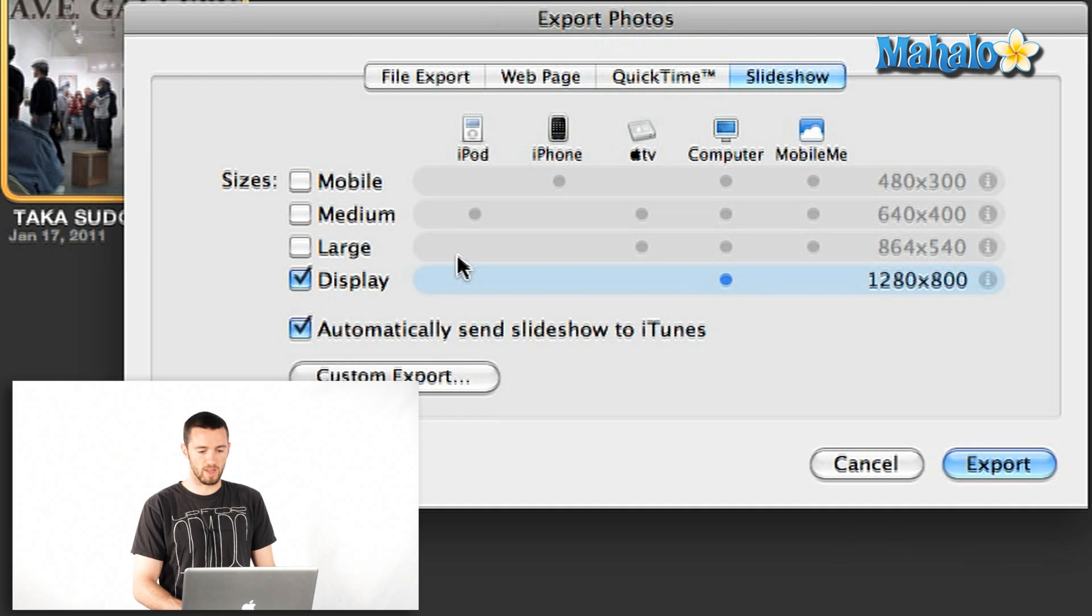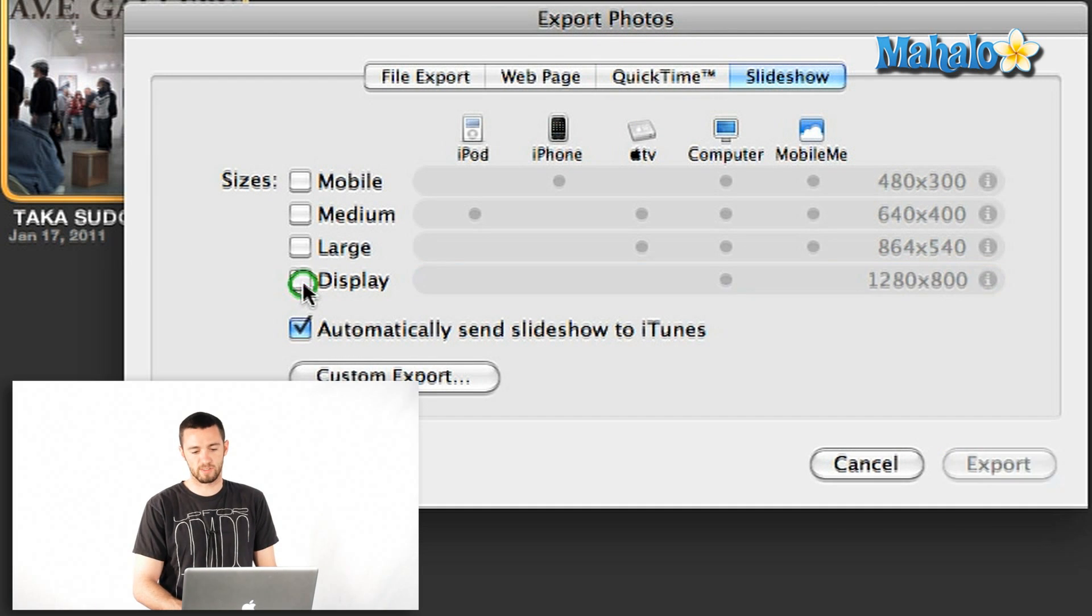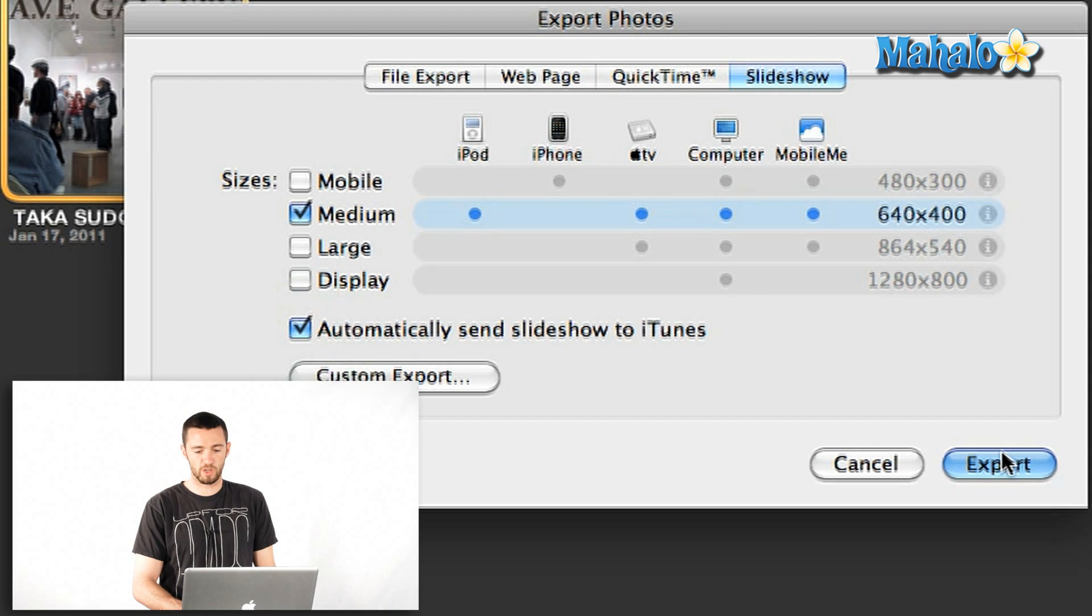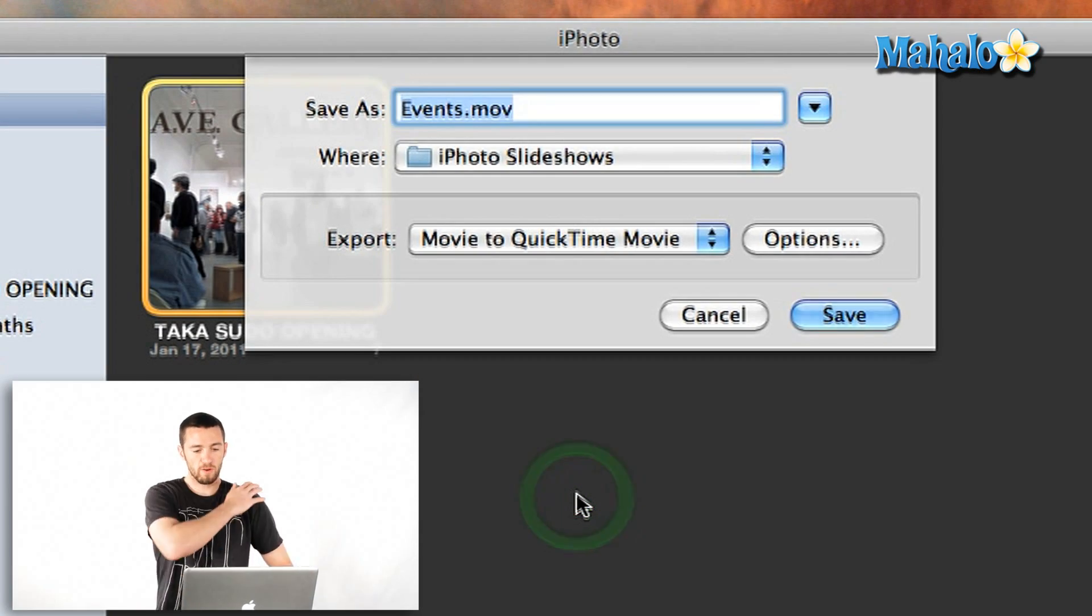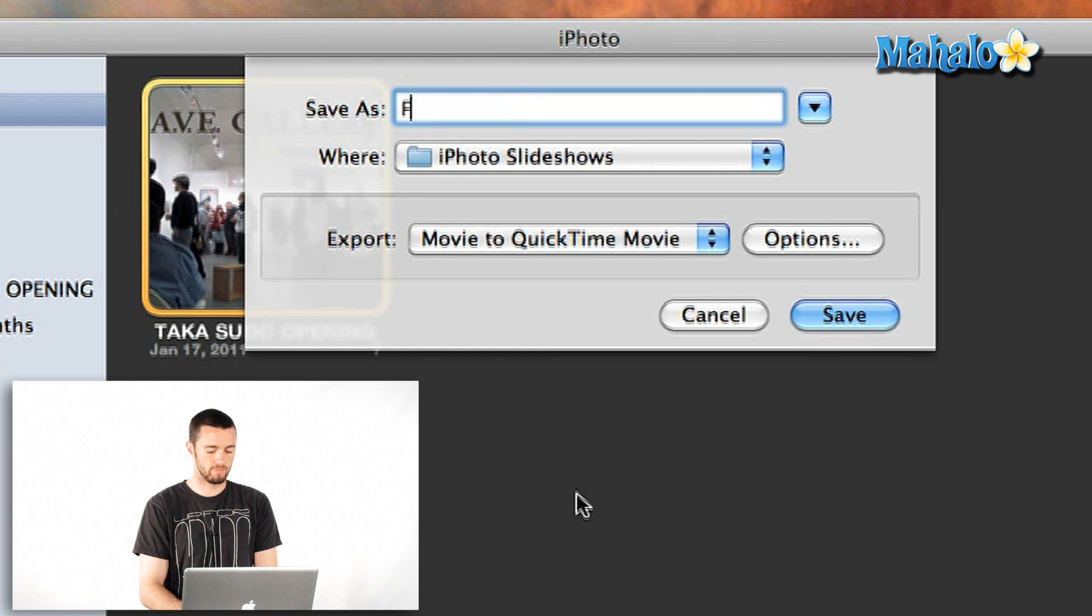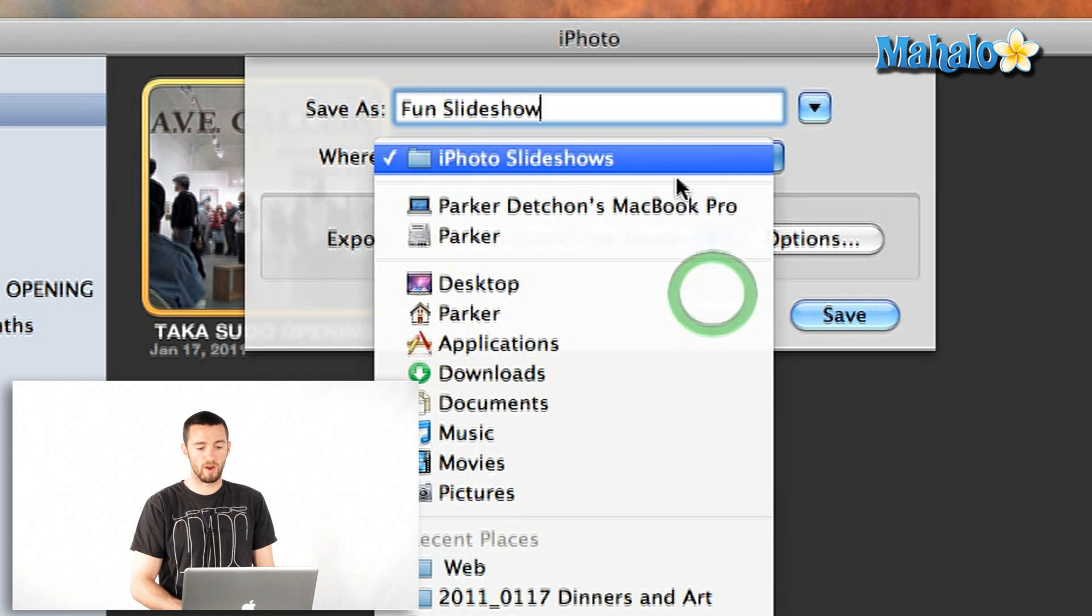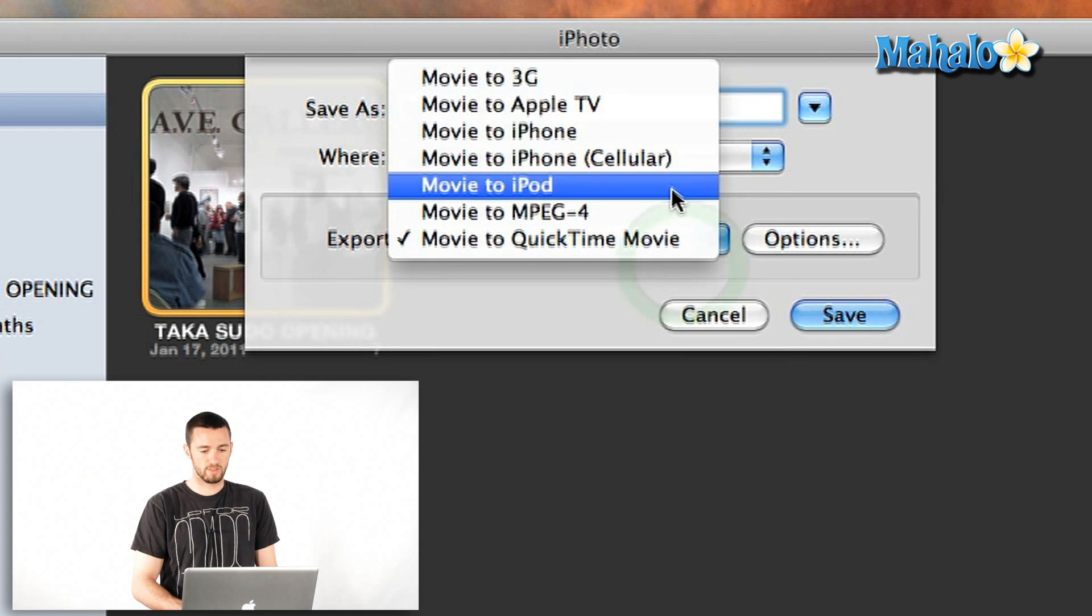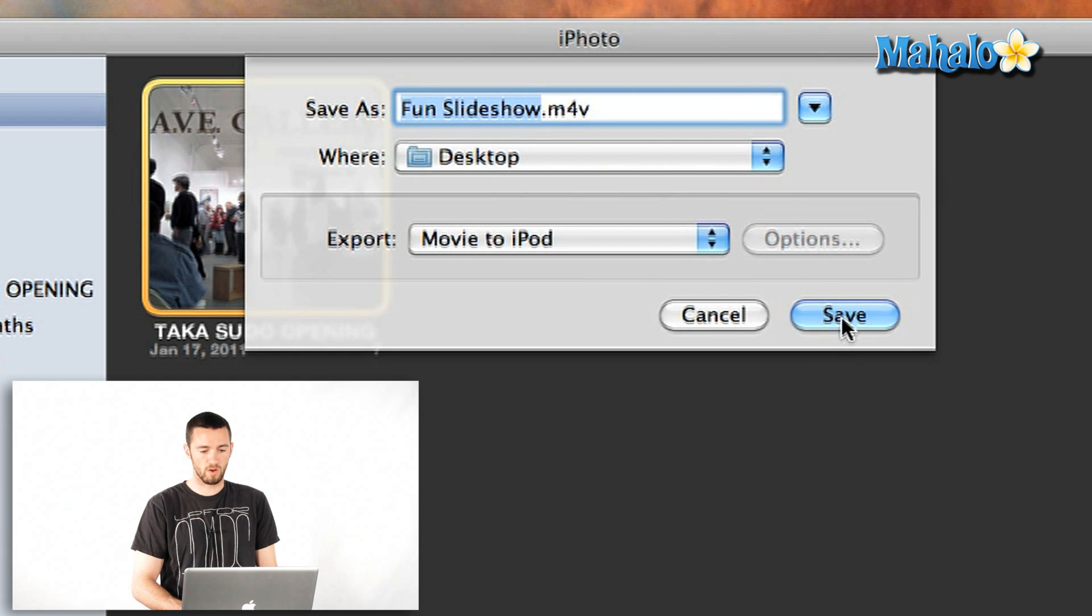There are options for sizes and you can also customize as well. So I'm going to do a medium and automatically send the slideshow to iTunes and I could just hit export just like that, or I could do a custom export and save the name as fun slideshow and I can tell it where to go. So let's just put it on my desktop and let's say iPod and there we go.